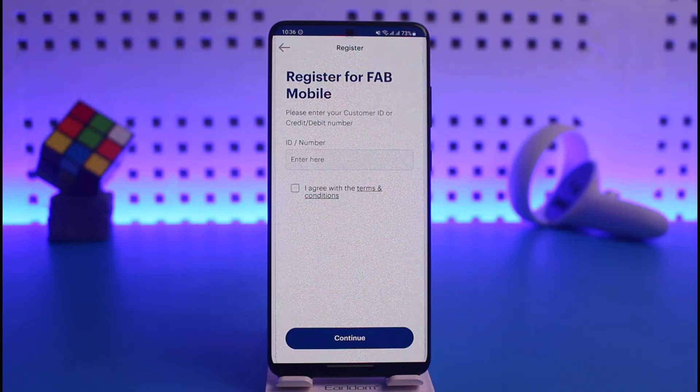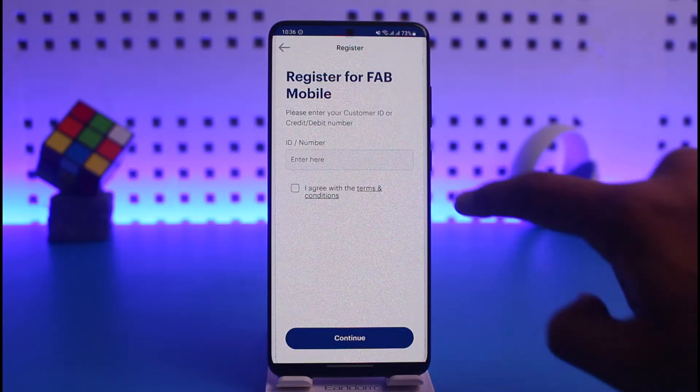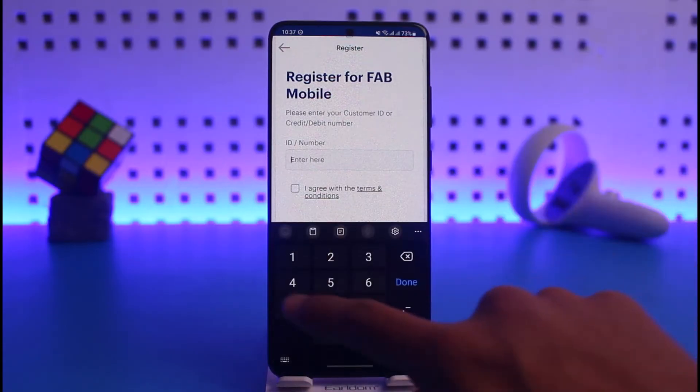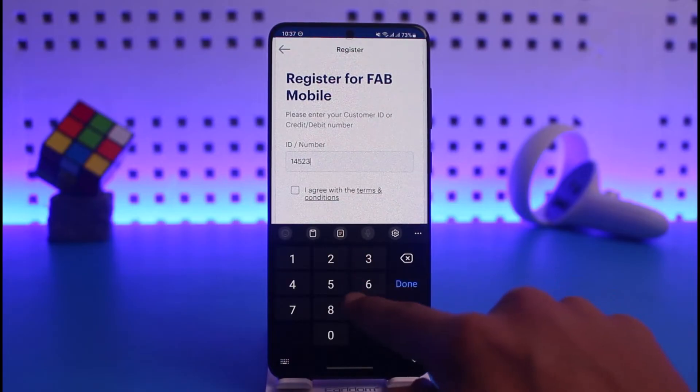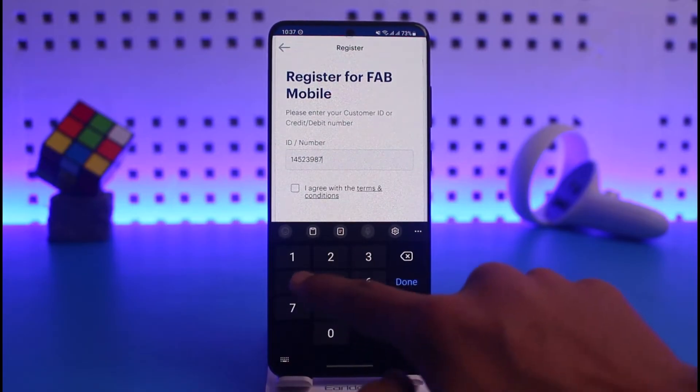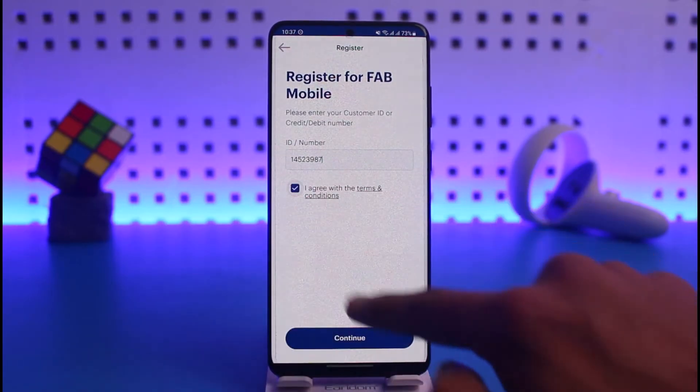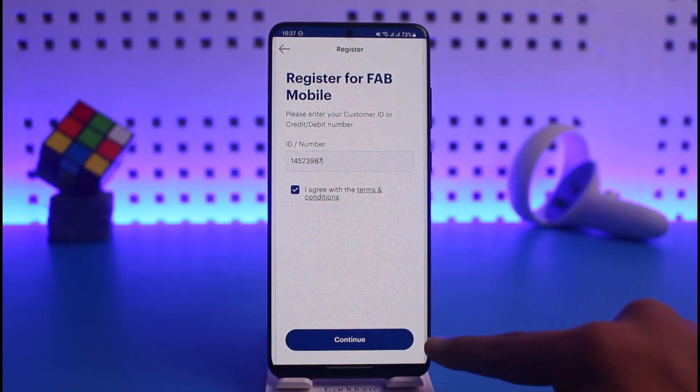Go ahead and enter your customer ID or your credit or debit card number. Once you do that, agree to the terms and conditions and then tap on Continue.